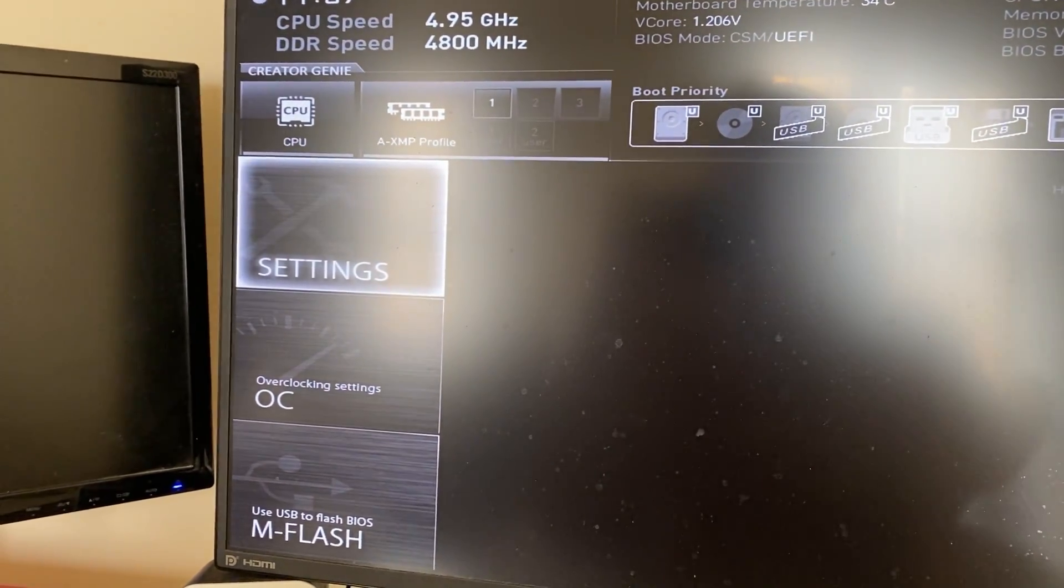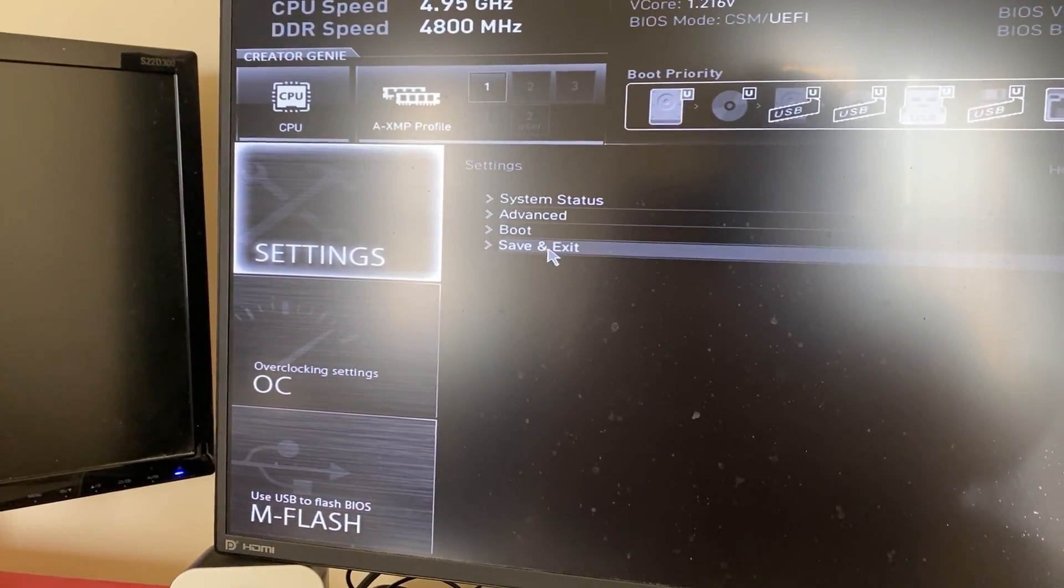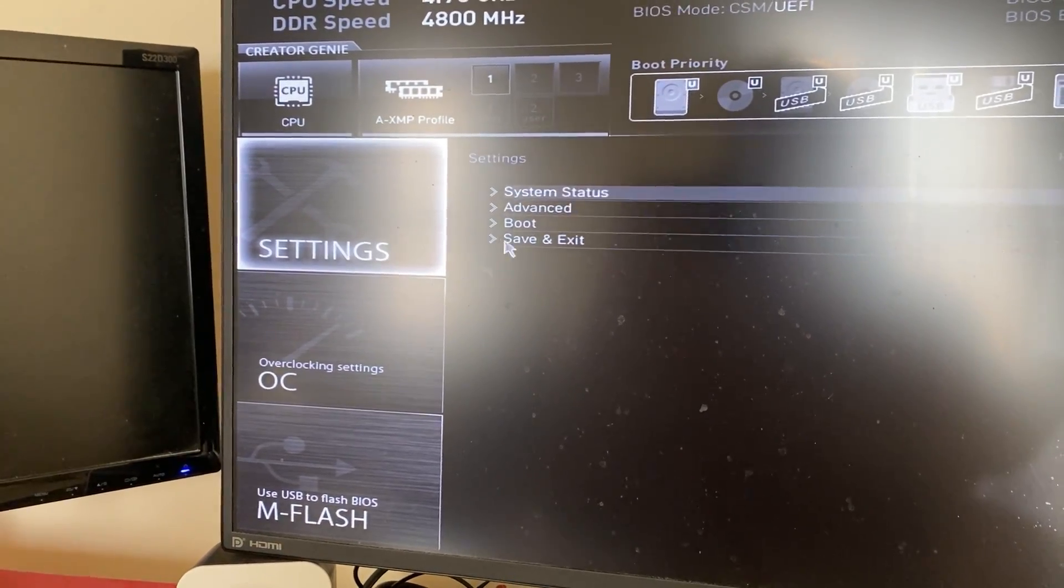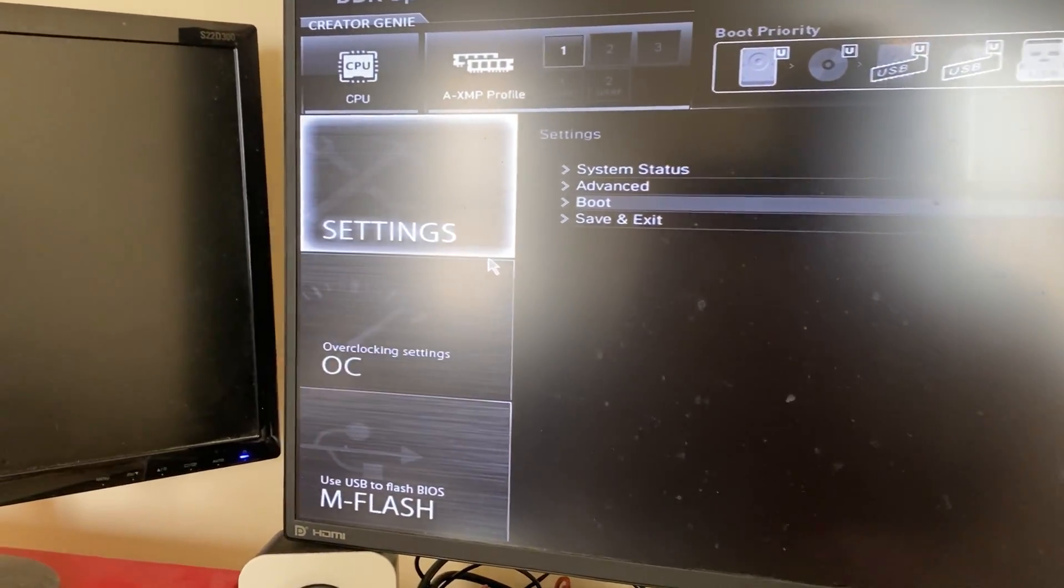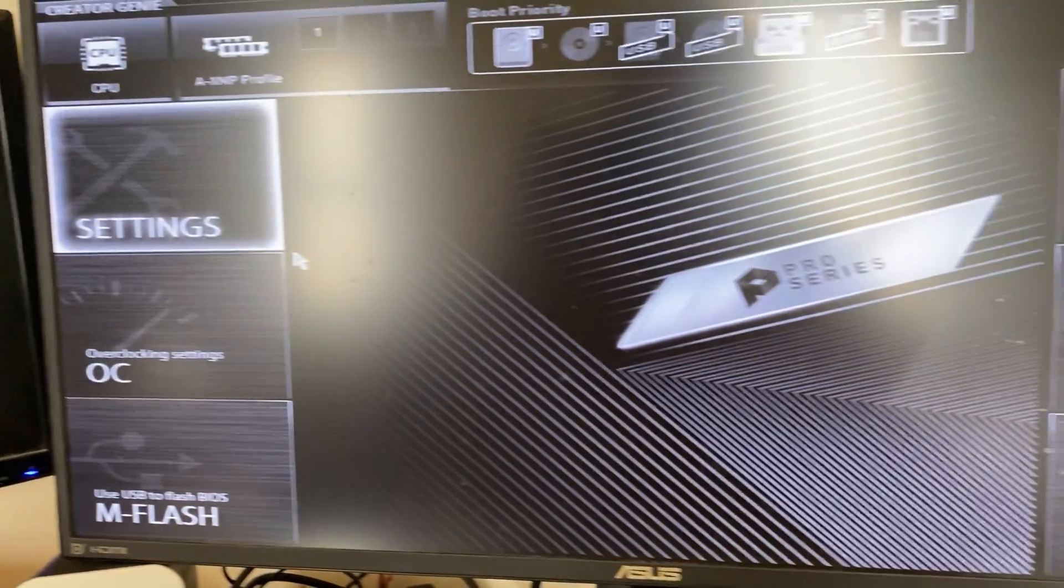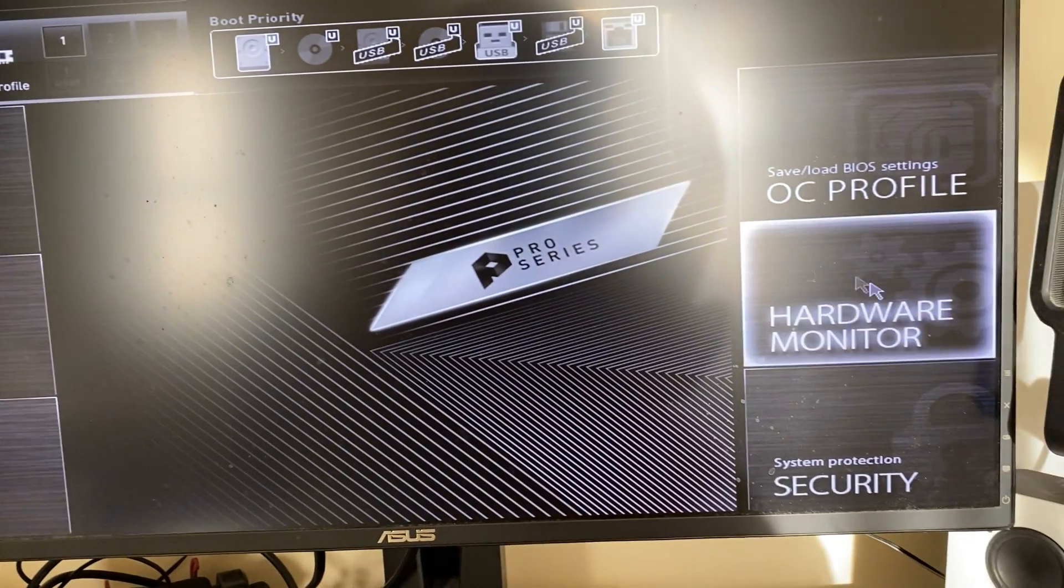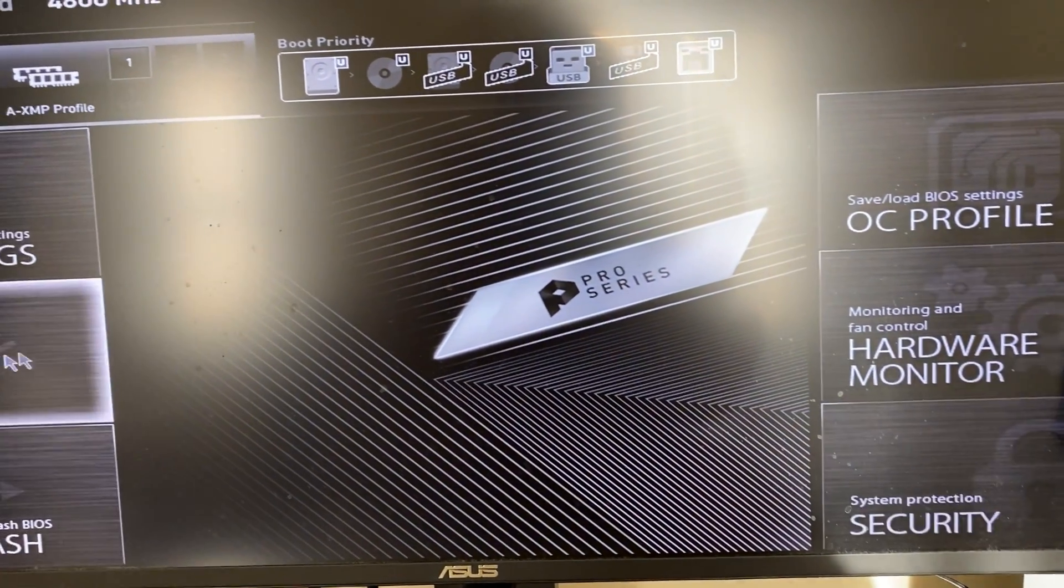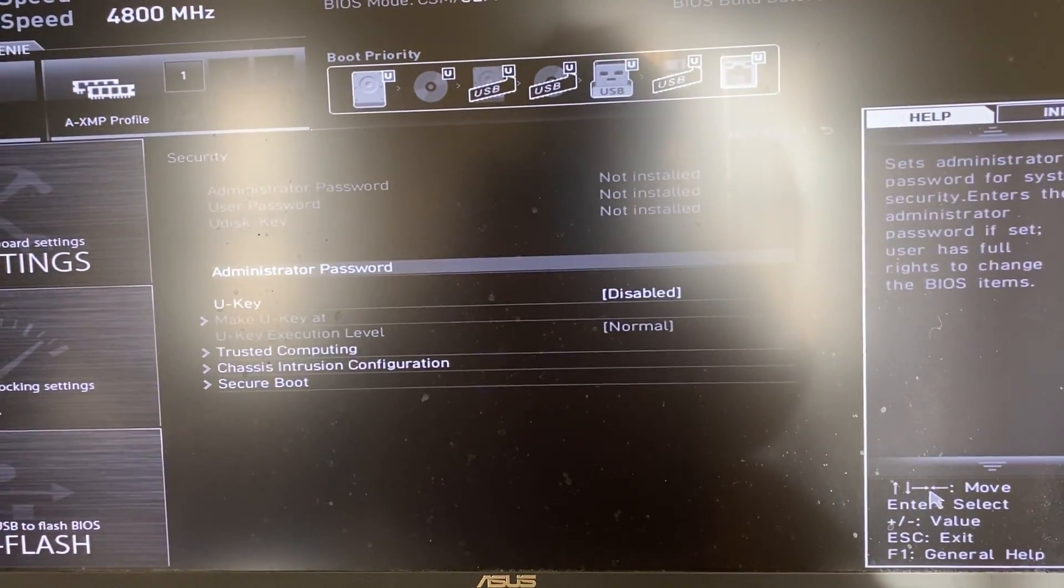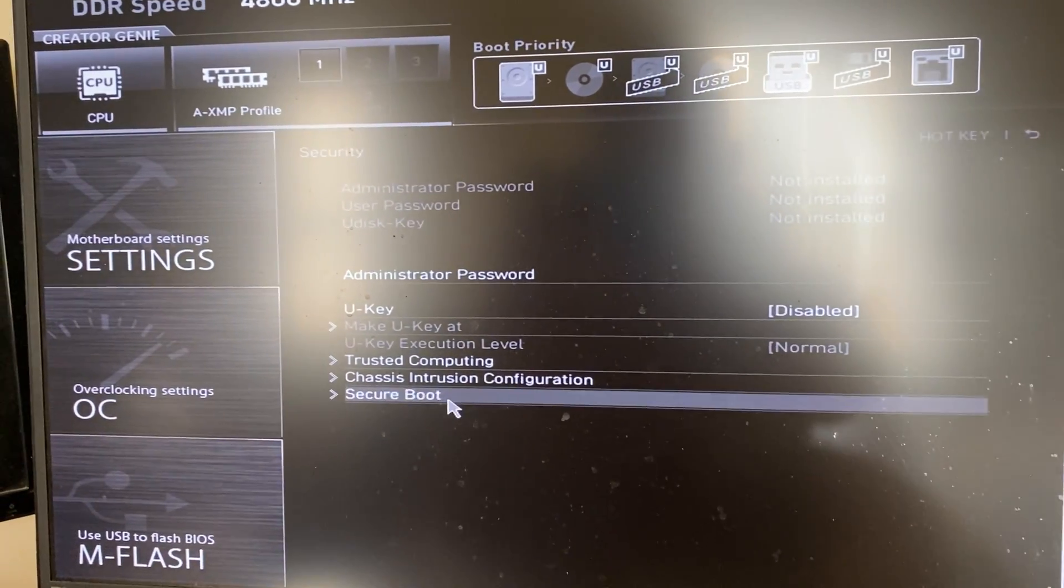So for most people you'll need to go into your settings and find security. Now in this case it's not in my settings, so I need to press escape and go back and I need to just go into security so I don't have to go into settings to get there. Some people may have to, but just look around and see what you can see.